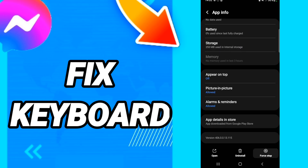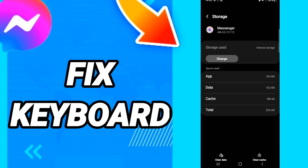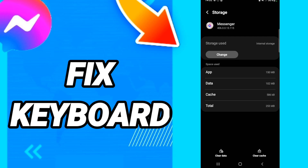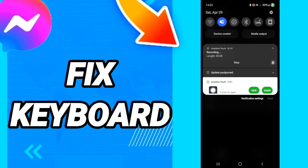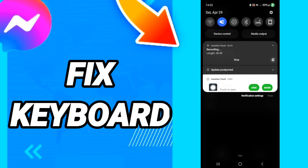Click Force Stop first, then go to Storage. When you see this page, click Clear Cache, then click Clear Data. After all that, you can end this.